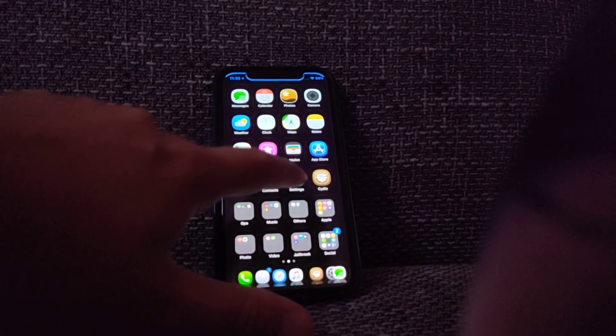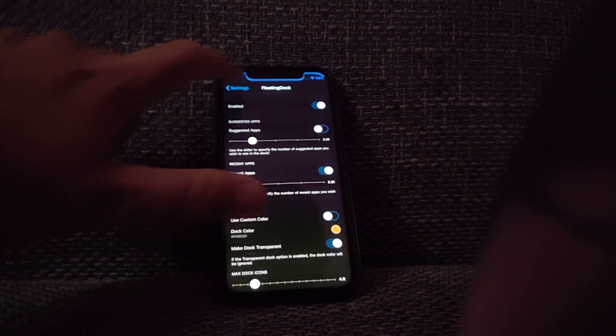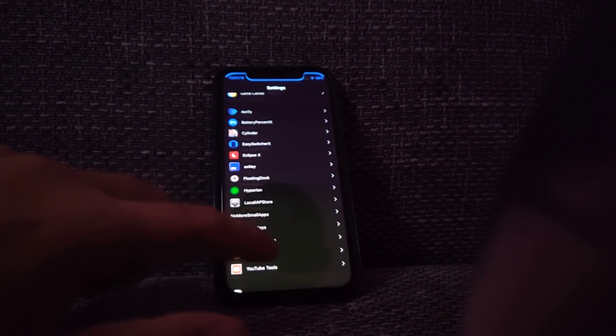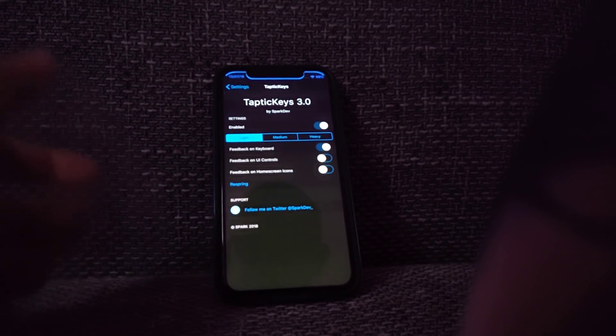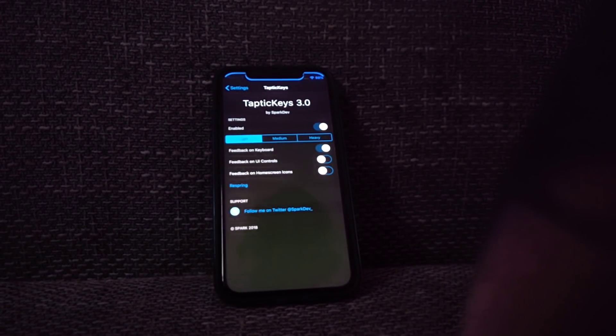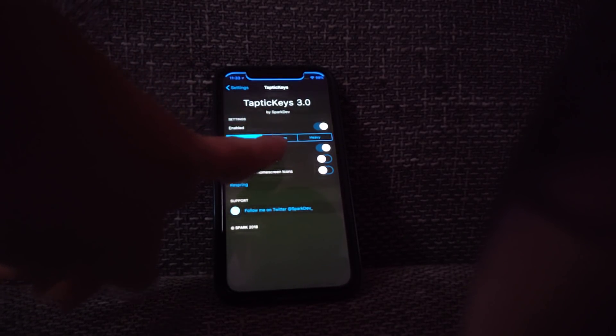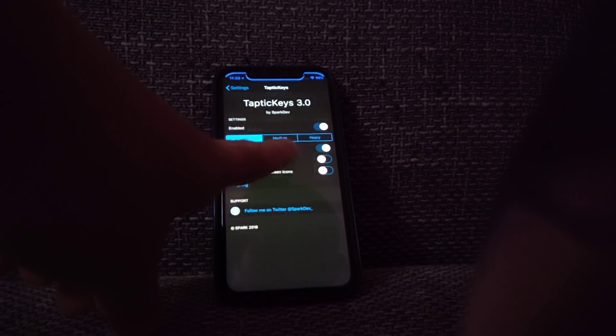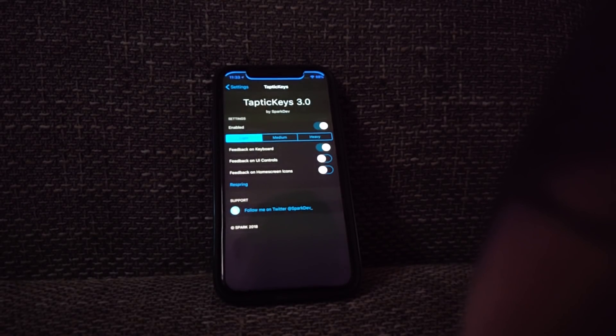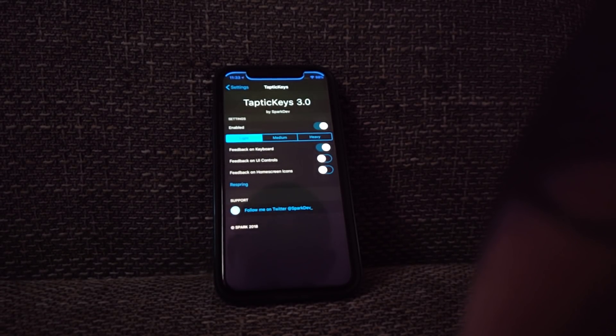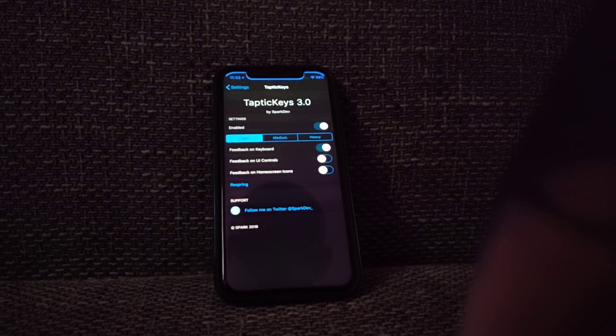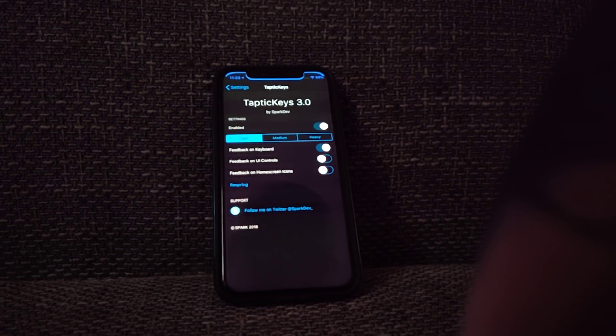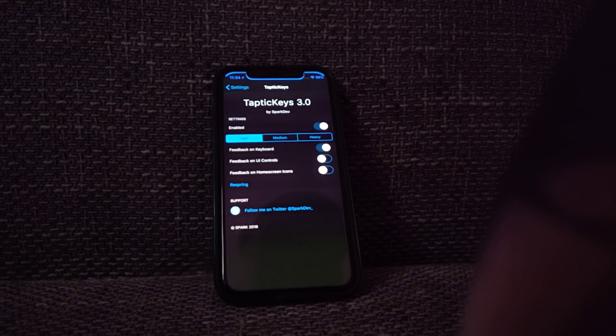You can go to settings, I've got Taptic Keys there. You can see you've got the settings, you can choose the strength of the vibration. The light is the best one for me, but there are a few more options for you to choose.